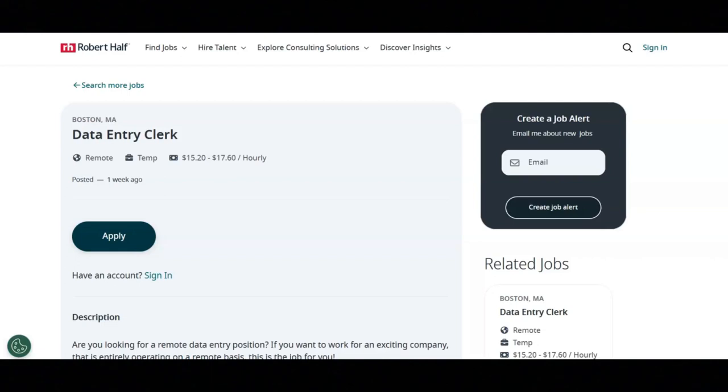I hope all of you are having a great day today. For today's video, I'm going to be sharing with you information about this data entry clerk position that's being offered by Robert Half.